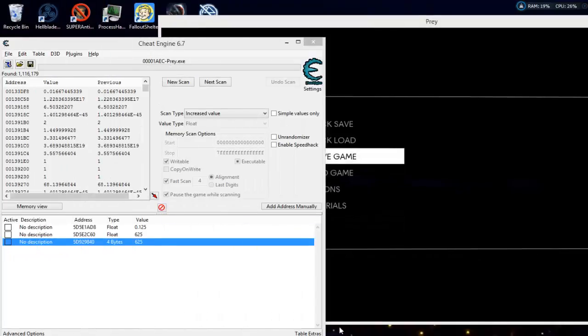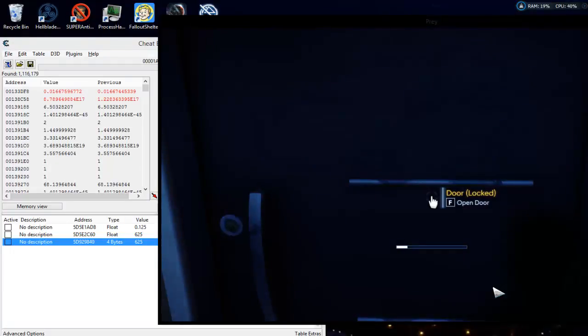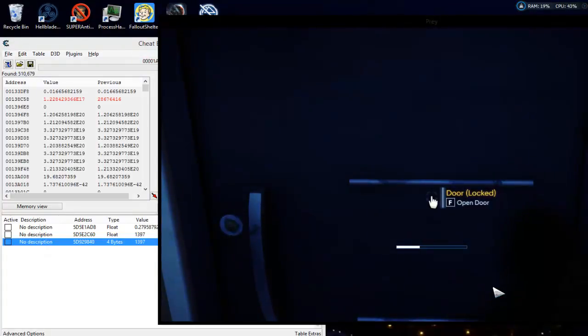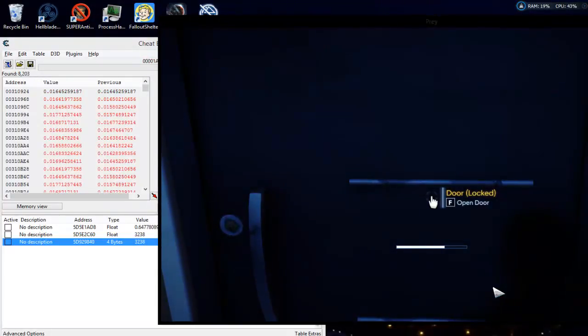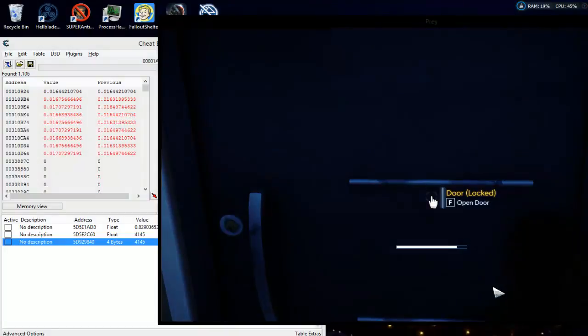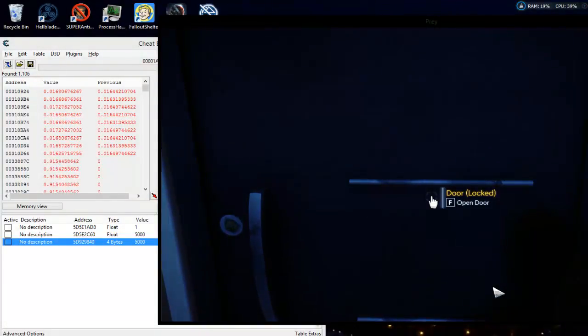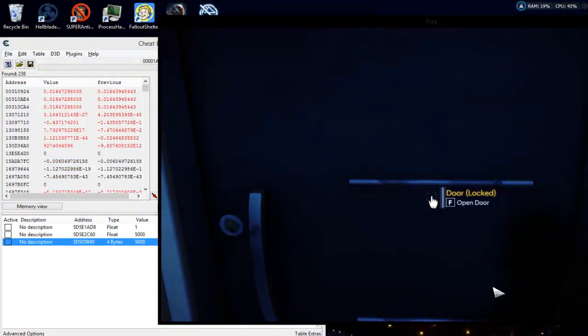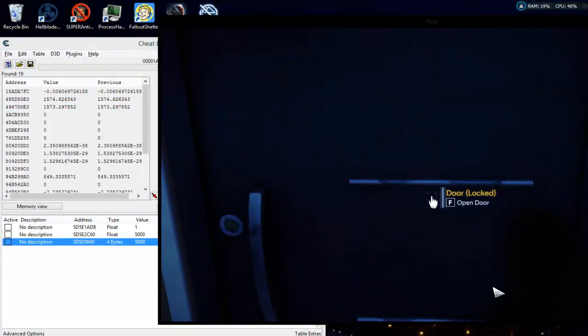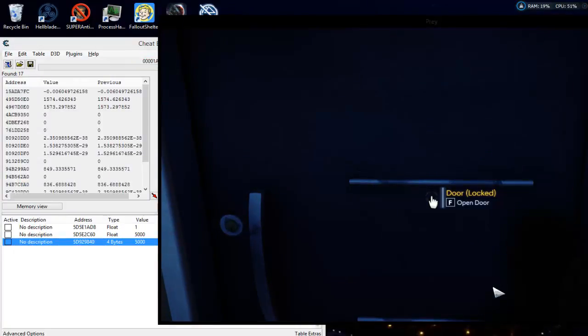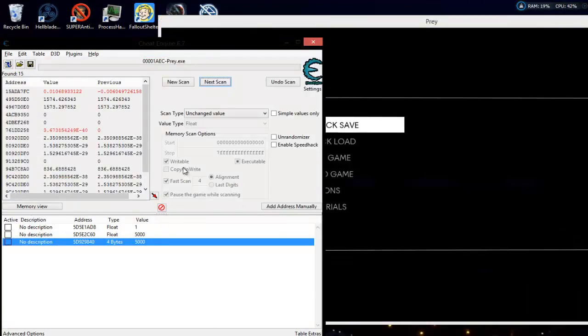Now the scan is finished. We increased the value as the bar decreased. So let's go back to it and let the bar fill back up now, but we're going to keep hitting our hotkey decrease value. Decreased, decreased, decreased, decreased, and let it go all the way. And now we're just going to do unchanged.